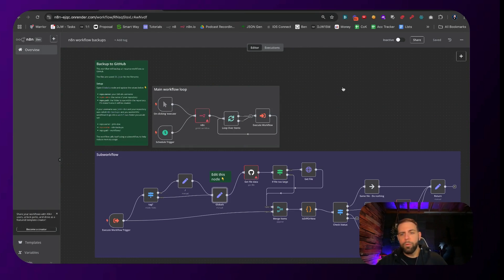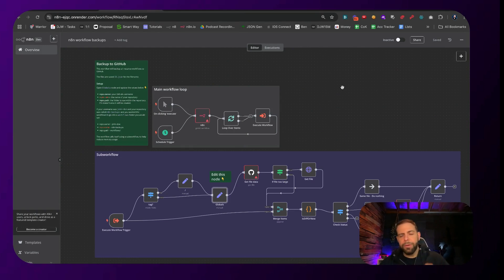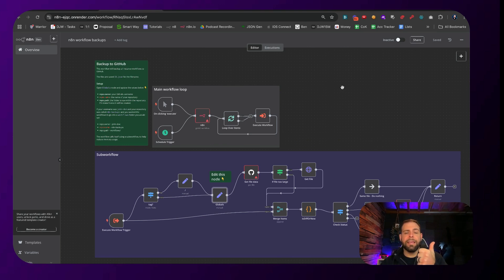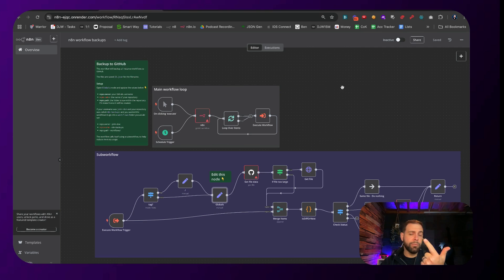Right here is a workflow — I'm going to make this available for you, you'll be able to download it at the bottom. Here's what we need to do: you need to set up one, your N8N API key; two, your GitHub repo and your fine-grained token; and then three, we just turn this thing on.